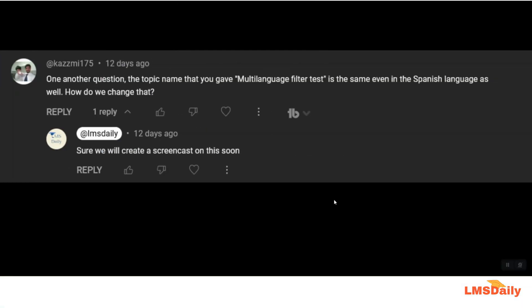Hello friends, welcome back to lmsday.com. In today's video we will try to answer the query raised by one of our audience.